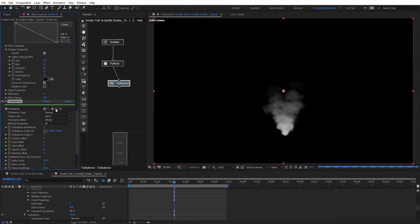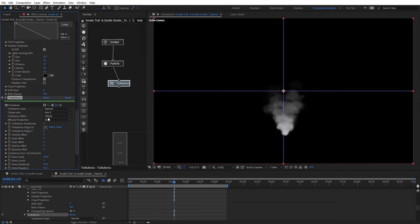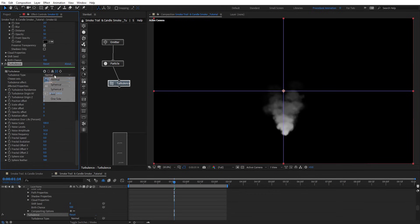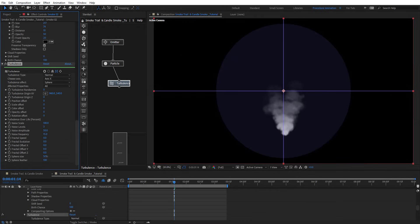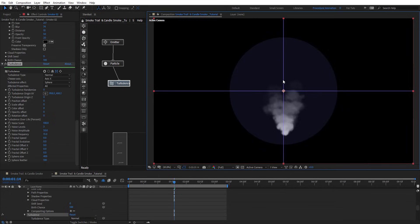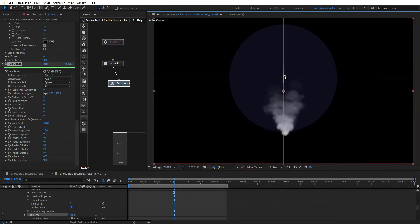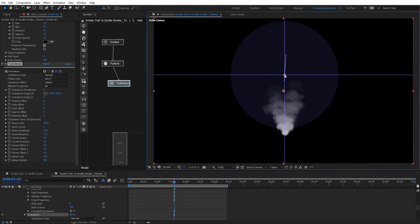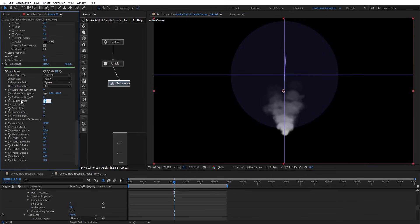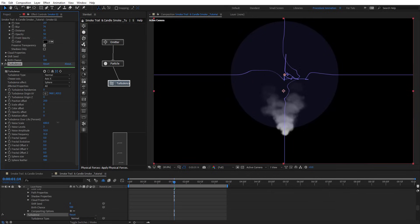Let's turn on the helpers and change the turbulence effect type to sphere and make the sphere a little bit bigger. Place the effect just above the base and set position offset to maybe 200. Scale these up, and as you see it adds some variations there.